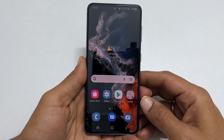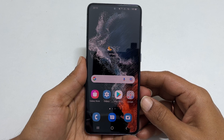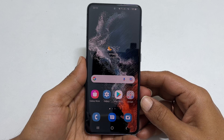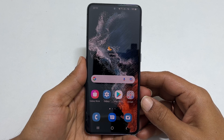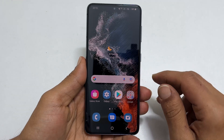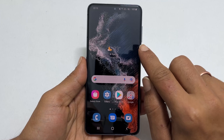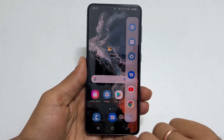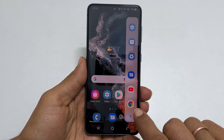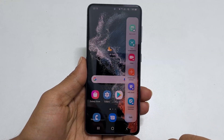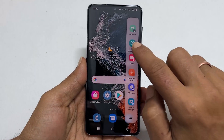One of the easiest ways to capture a screenshot on Galaxy S22 is using the Edge Panel. Go to the Edge Panel by pulling the handle, then navigate to the task page and tap on Take Screenshots.